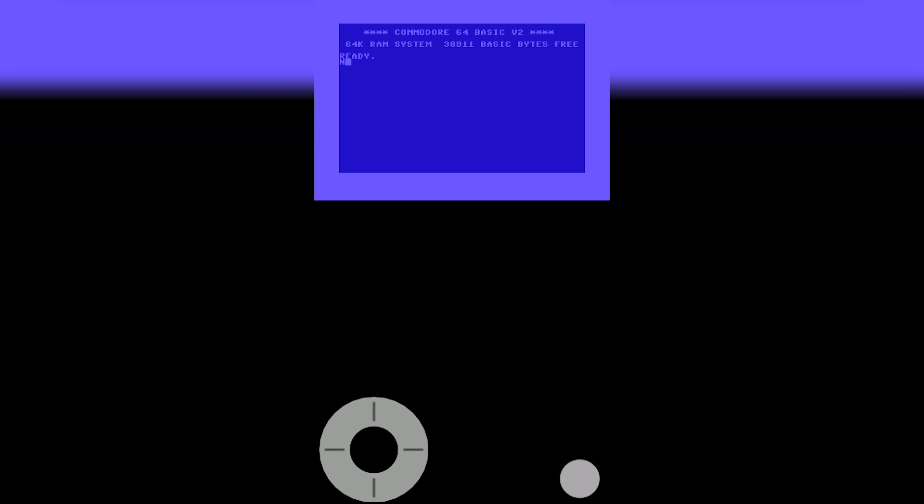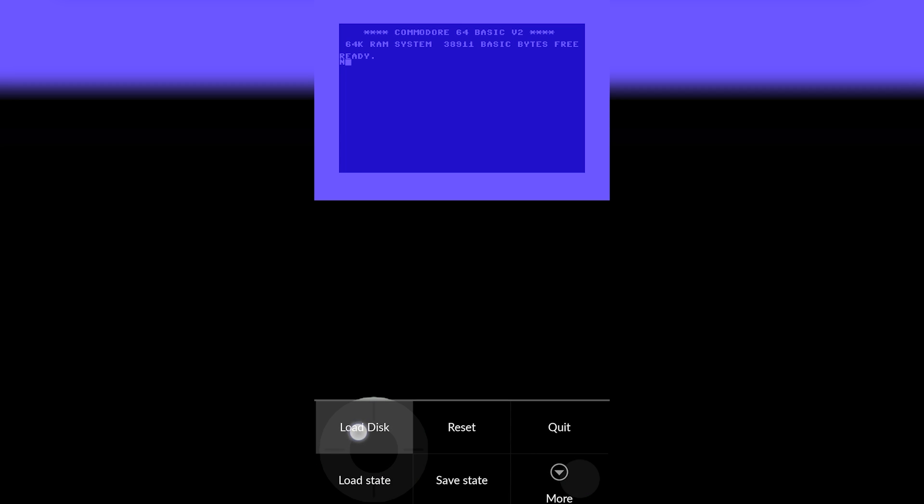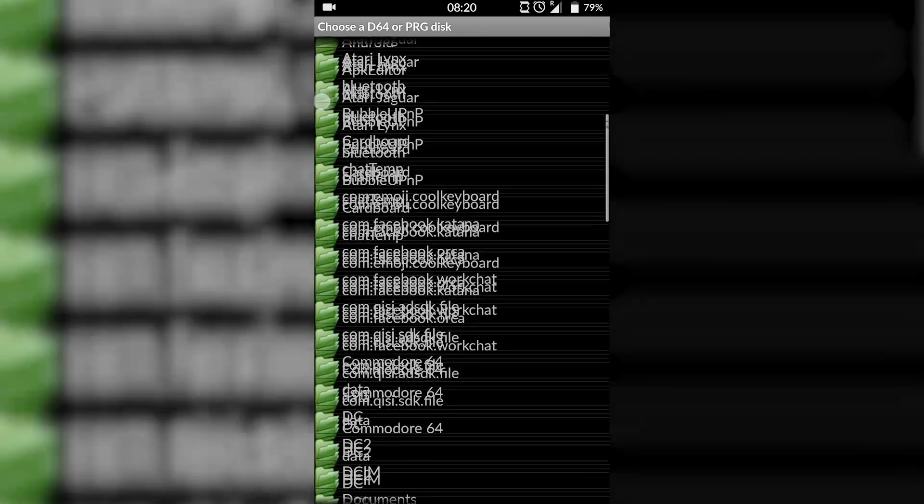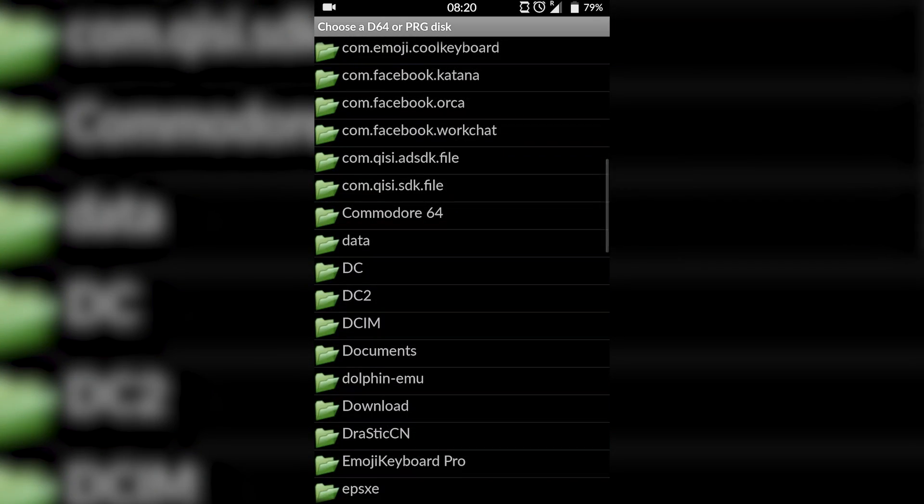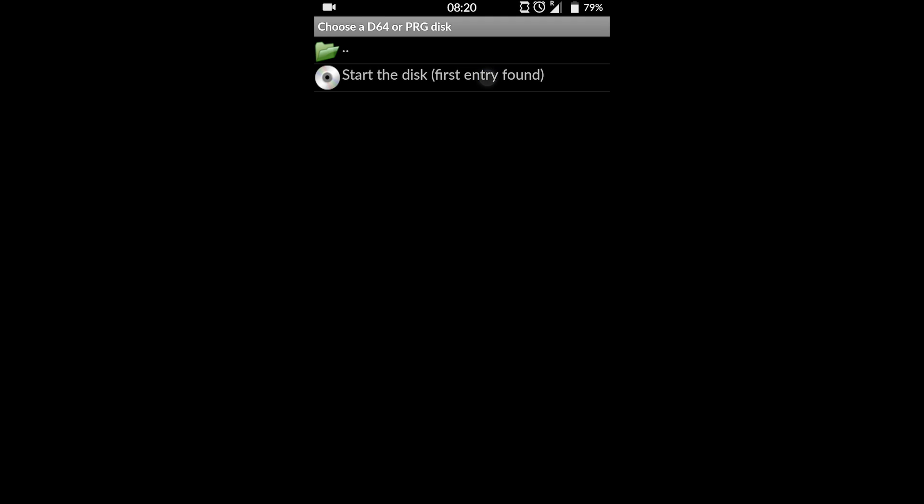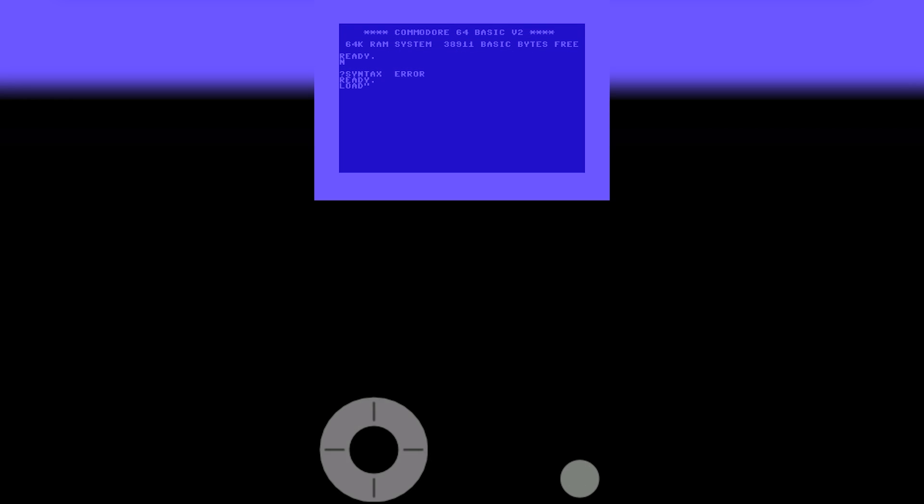Once this is done, you want to load back up your emulator. We're going to be clicking our three box on the bottom left again. We're going to be clicking Load Disc. You want to locate to wherever your games are. As you can see, I have my game right here. Click on the prg file, click Start Disc, and now my game will start to load. And it is that easy to play Commodore 64 games on your Android device.